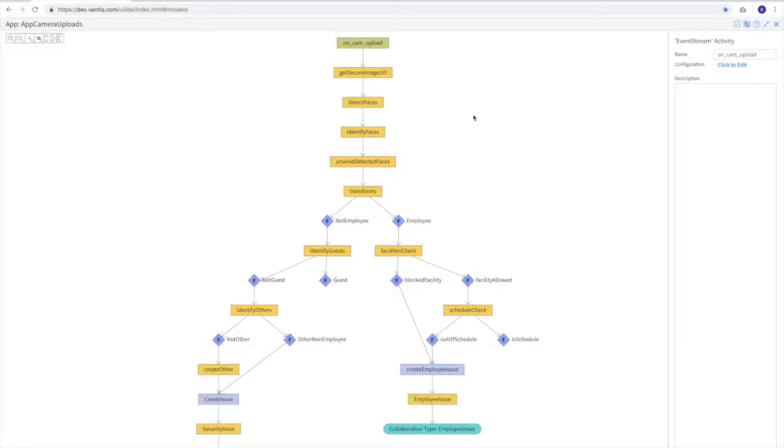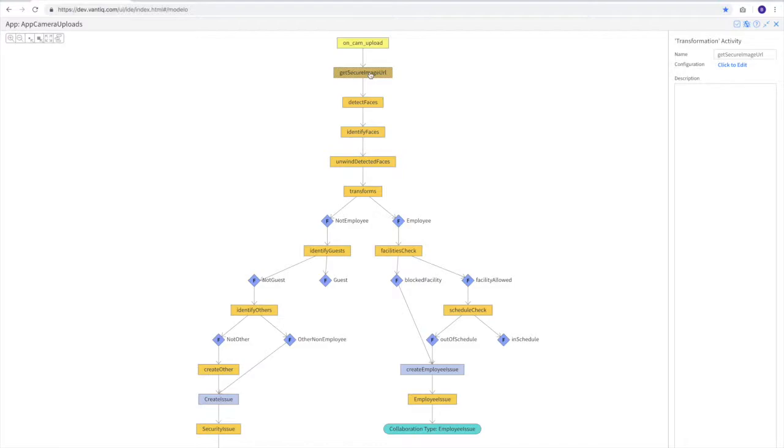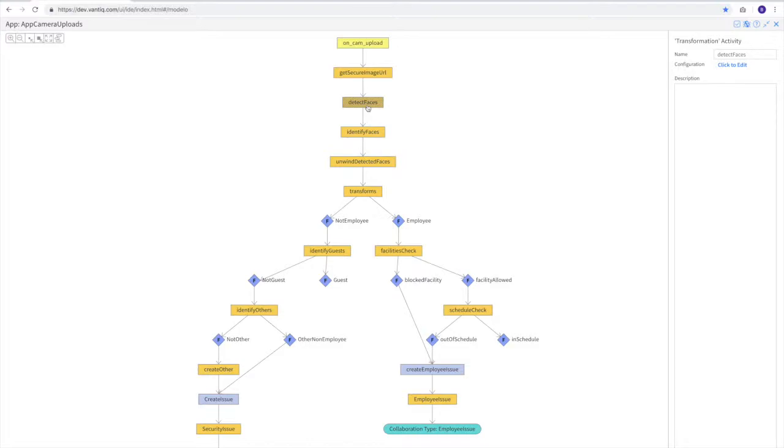As we work our way down, we see the other activity patterns that make up this particular application. So the first thing that when we get that camera upload is we create a secure URL to send off to our cognitive service. The next thing that we'll do is detect the faces. An image might not have one face in it, it may have six or 16 faces inside of it. And so we send the image off to cognitive services to identify any faces. This gives us back roughly their age, their emotion, and other various attributes of the individual.